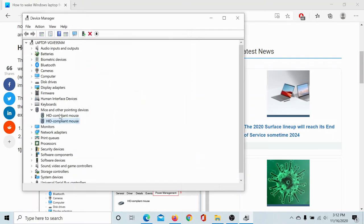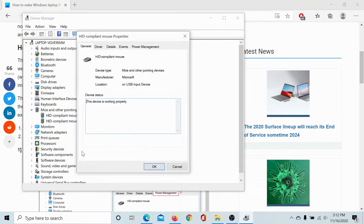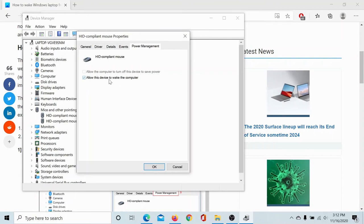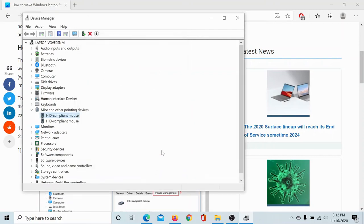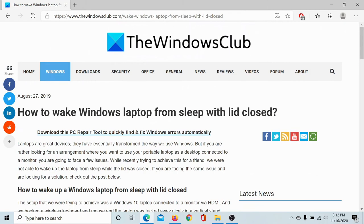I'll try it with the other mouse: right-click, Properties, and here's the Power Management tab. In this Power Management tab, I will check the box associated with 'Allow this device to wake the computer' and then click OK. Done! Now your Windows laptop will wake from sleep with the lid closed.